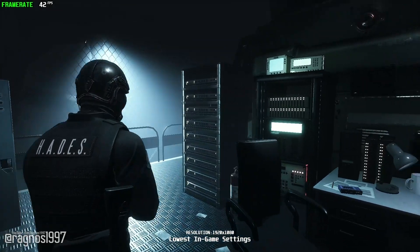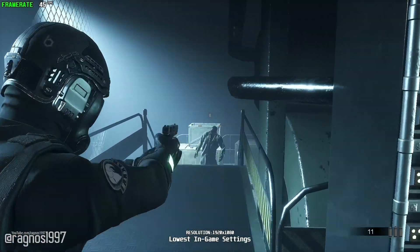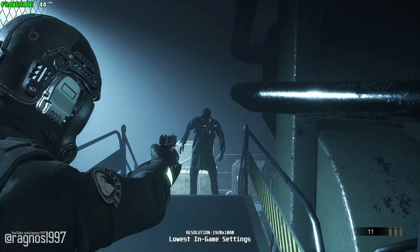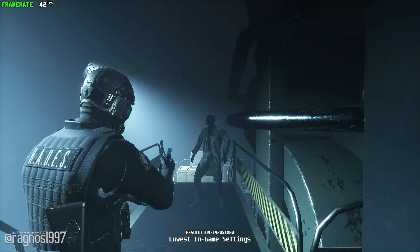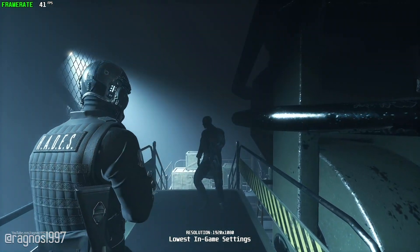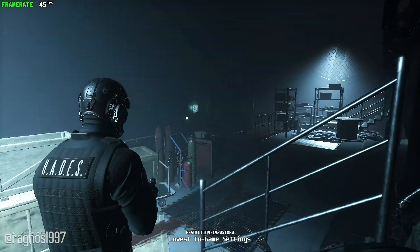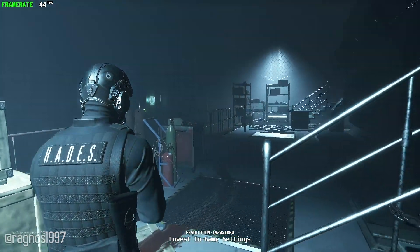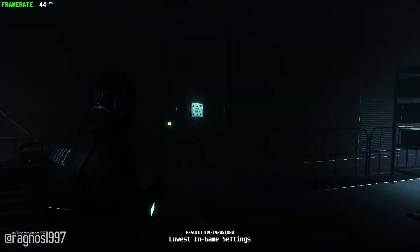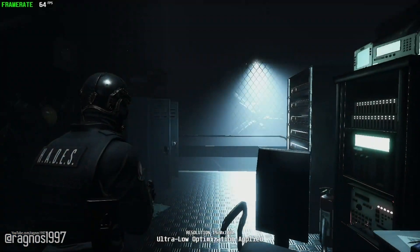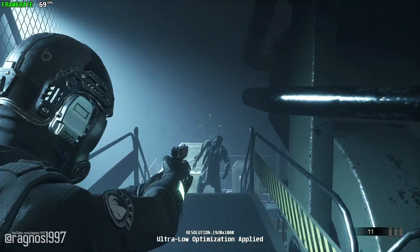Daymare 1998 is a third-person survival horror game that tries to simulate and recreate the mood of iconic titles from the 90s. It reminds me a lot of Dead Space and Resident Evil series, in a good way. So if you are one of the people that would like to try it out and need some help making the game run even better, go no further. In this video I'll be showing you how to improve the performance of Daymare 1998.